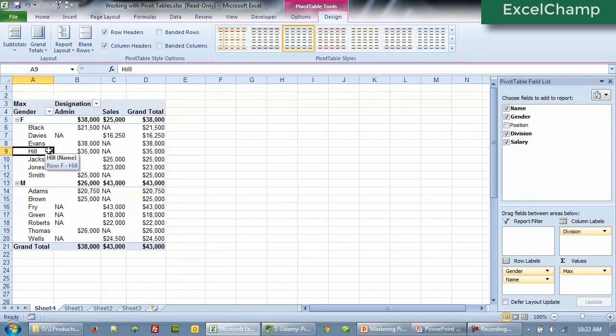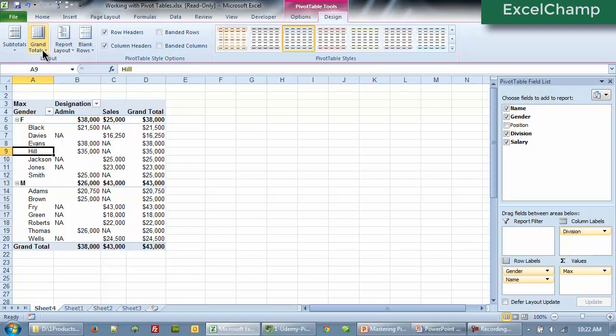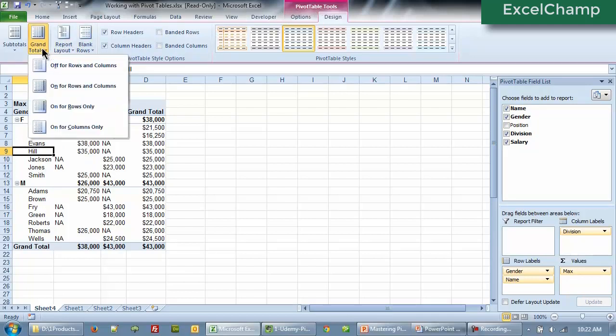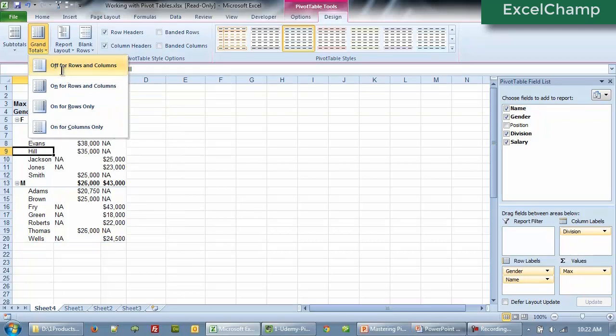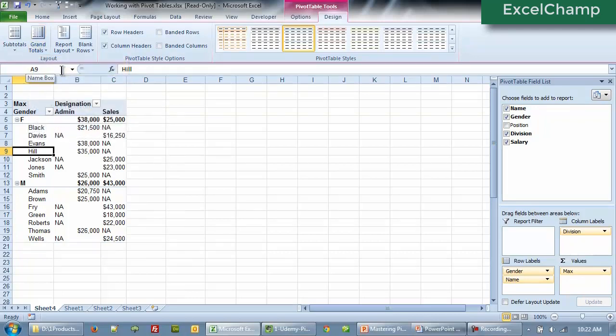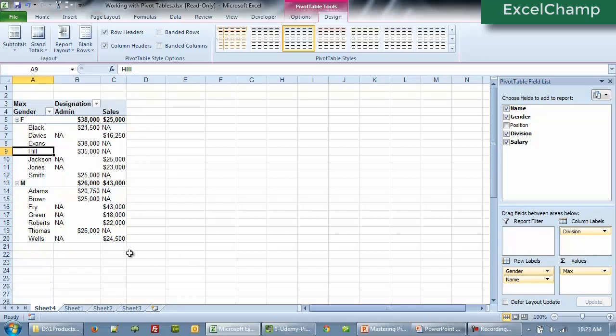Next, we look at how to hide or show grand totals. That is also equally simple in Excel. All you need to do now is to go to pivot table design and you will see grand total. So we can say off for rows and columns and there are no subtotals, no grand totals now. There are no grand totals neither at the column level, neither at the row level.